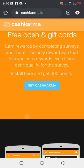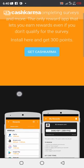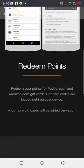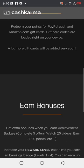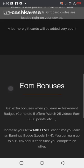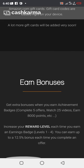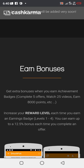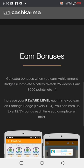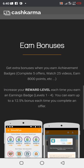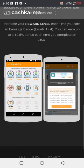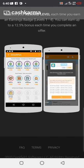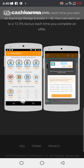Earn free cash and also gift cards. Earn bonuses, get extra bonuses when you earn achievement badges. Complete five offers, watch 25 videos, earn 8,000 points. Increase your reward level each time you earn badges. Every one to four you can get up to a 12.5 percent bonus each time you complete an offer.